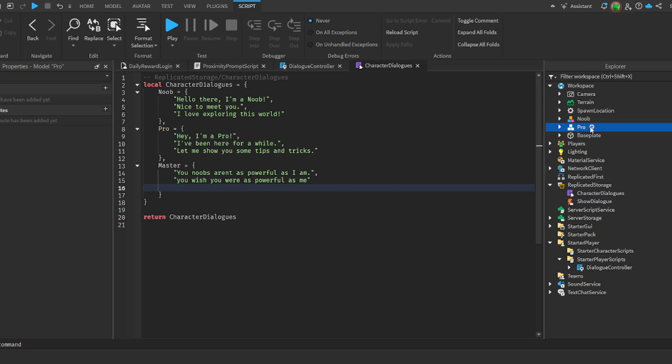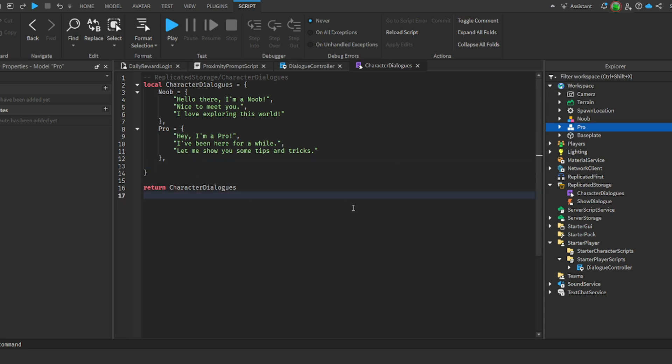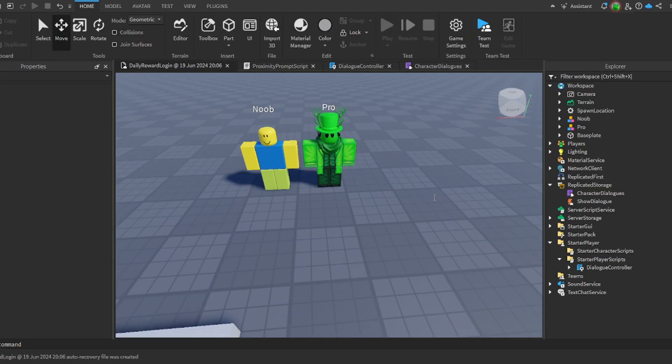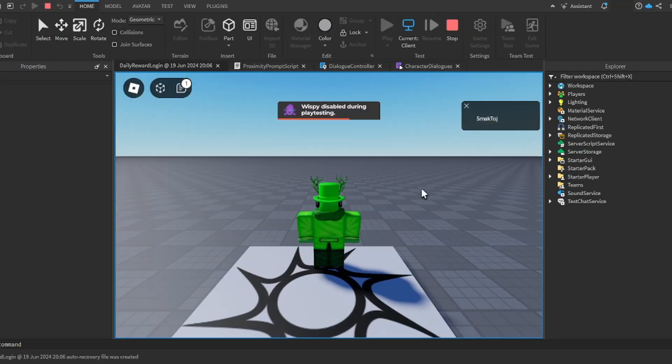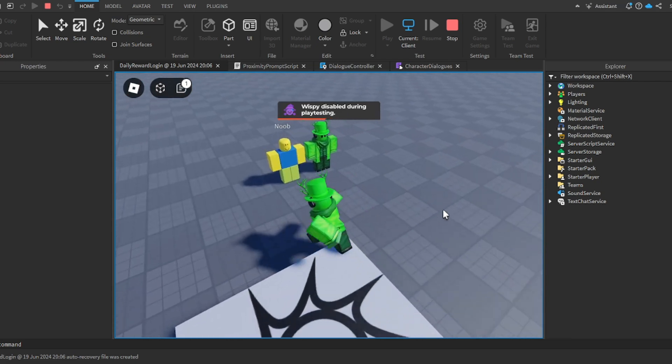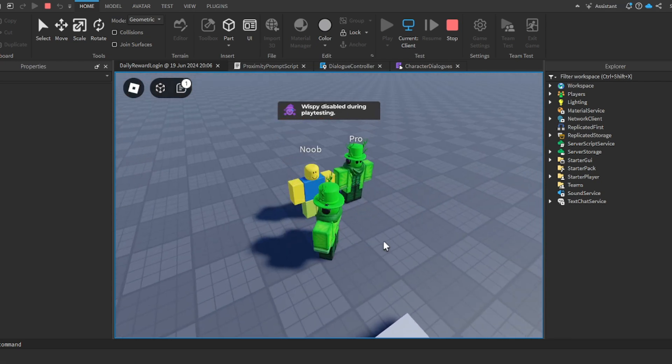'Wish you were as powerful as me' - no comma. And then of course we have to have a character called master, but we don't, so this won't actually do anything. So I can just go on ahead and remove this. But that's how you would add more. Make sure it's the name of the model.